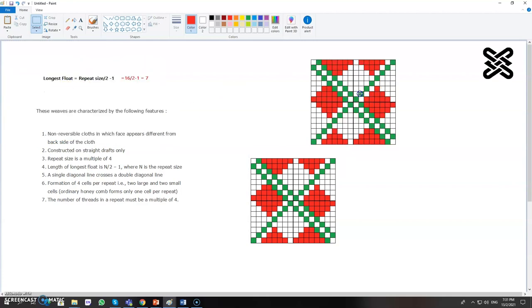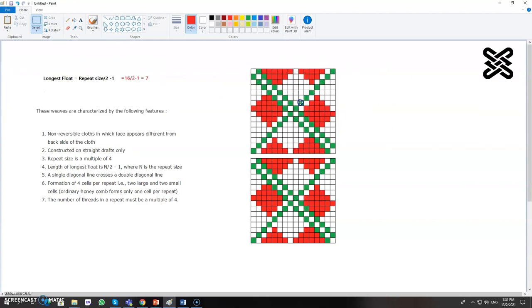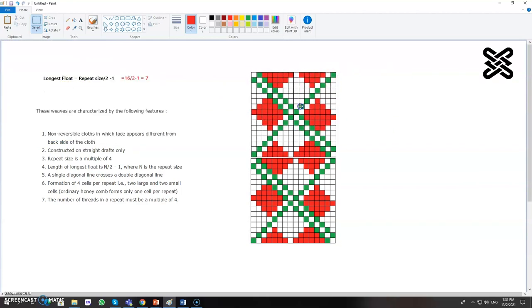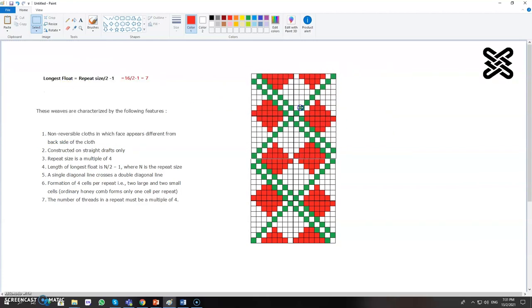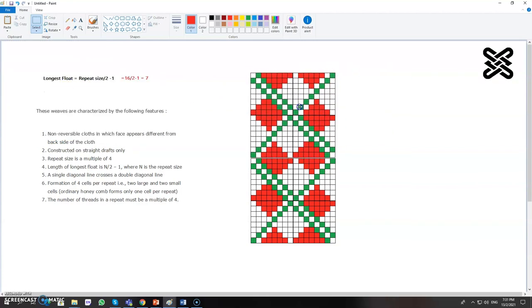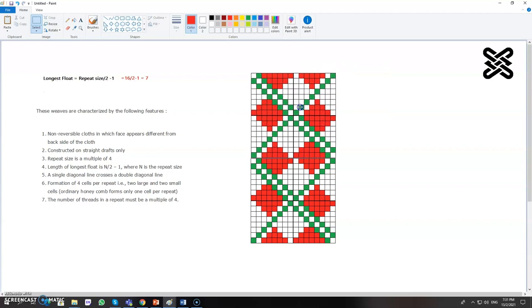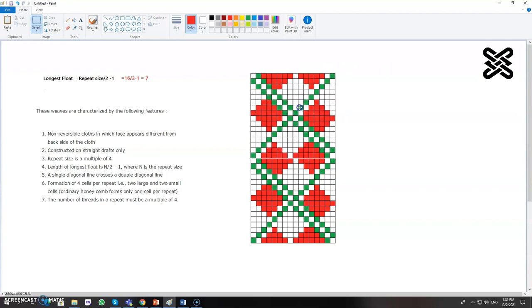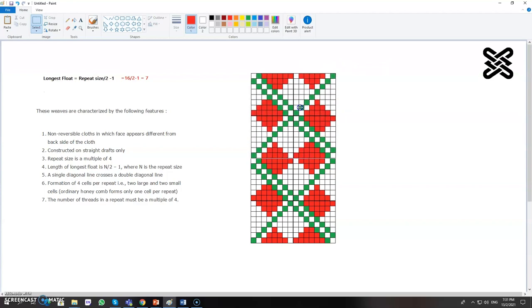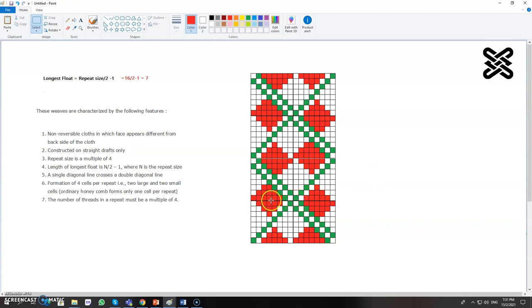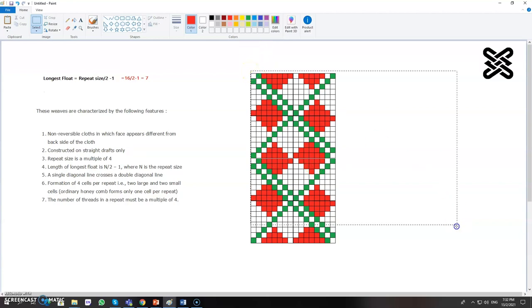Just repeat this one. You can see this half is combining with this to make a full diamond. Same thing if you copy it.